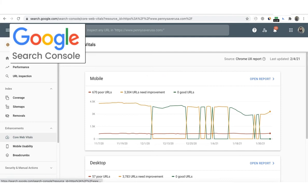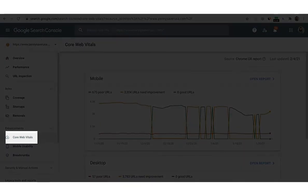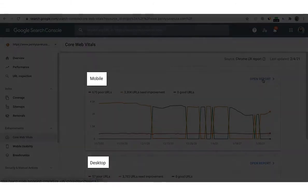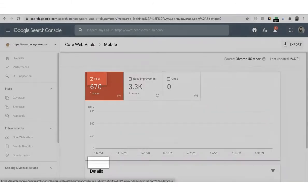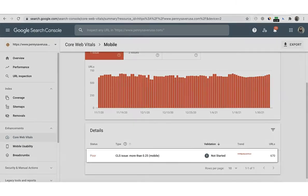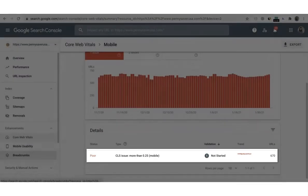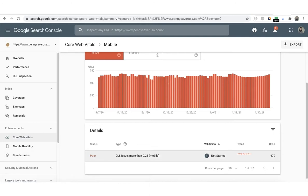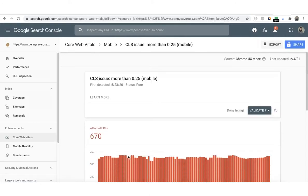Next up is the Google Search Console Core Web Vitals report. Here you can see a breakdown of the report per device type — mobile and desktop. By clicking on open report, the CLS summary will be shown. Clicking on the report will show more details including the affected URLs.